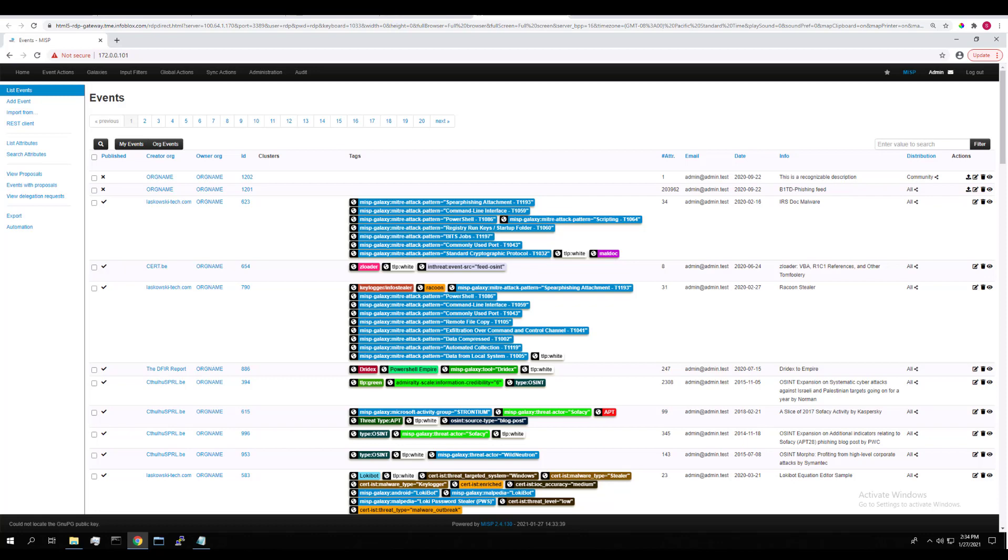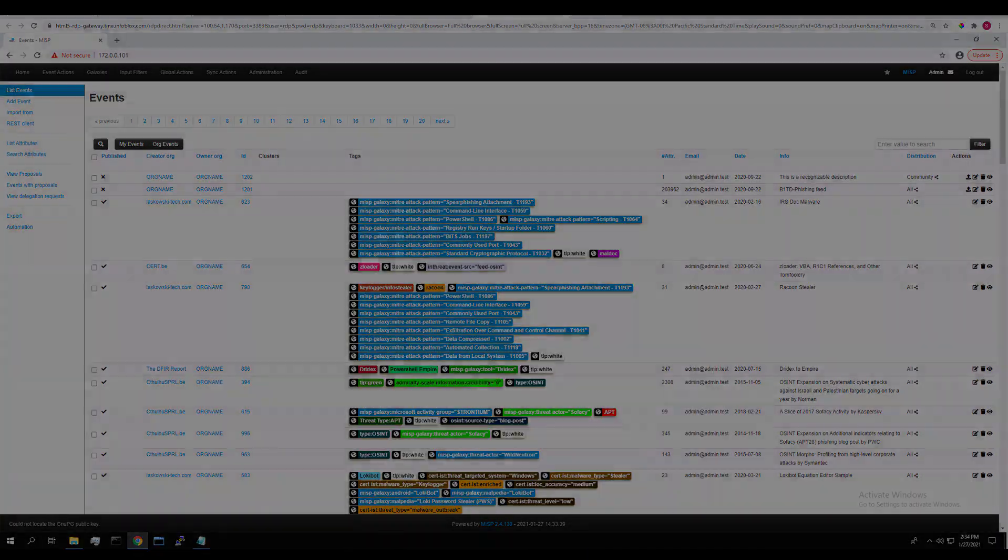There's even more plugins or modules available to install and enable. You can find more info about that on the official MISP website. That wraps up the basics for the MISP integration with BloxOne Threat Defense Tide Feeds. Thank you and happy hunting.